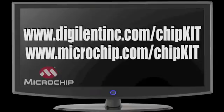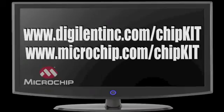For more information or to get started with Chipkit, please visit www.digilentinc.com/Chipkit or www.microchip.com/Chipkit. Thank you.